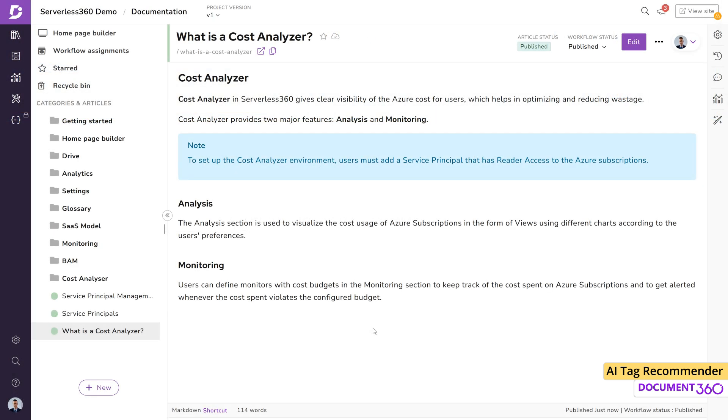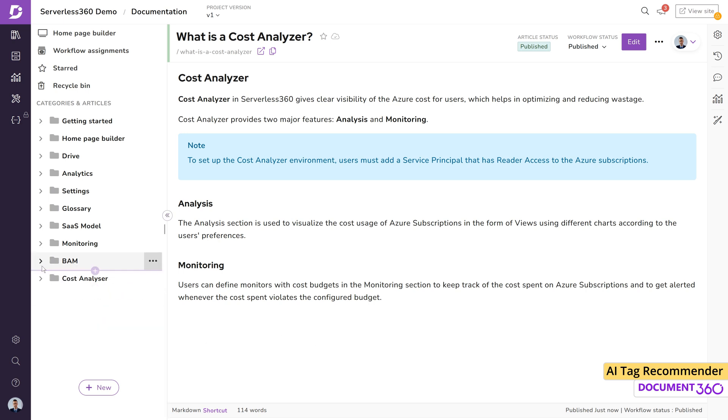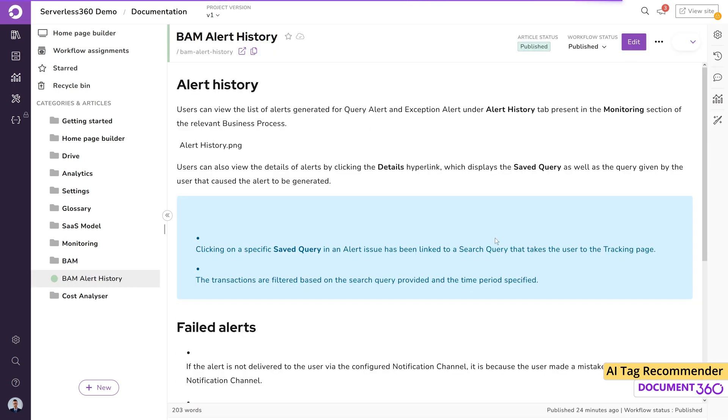There may be situations where articles are published without tags or new content has to be updated into existing articles. The second method of using the AI Tag Recommender works well in such scenarios and can be found under the article settings.